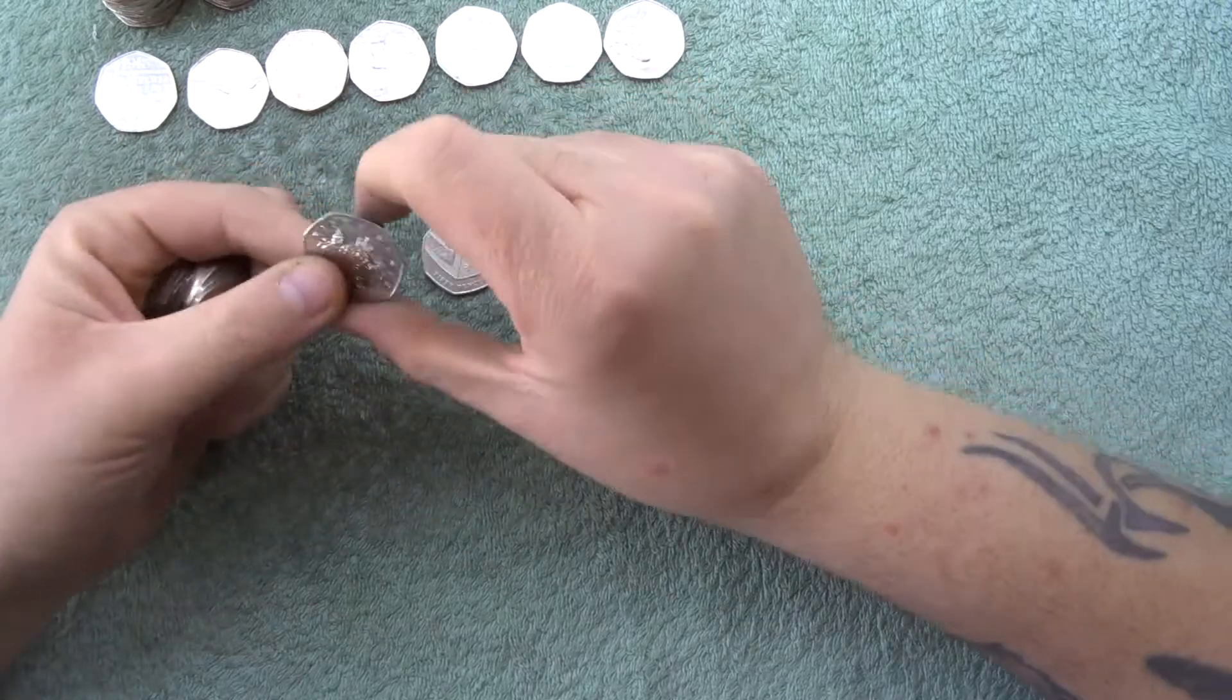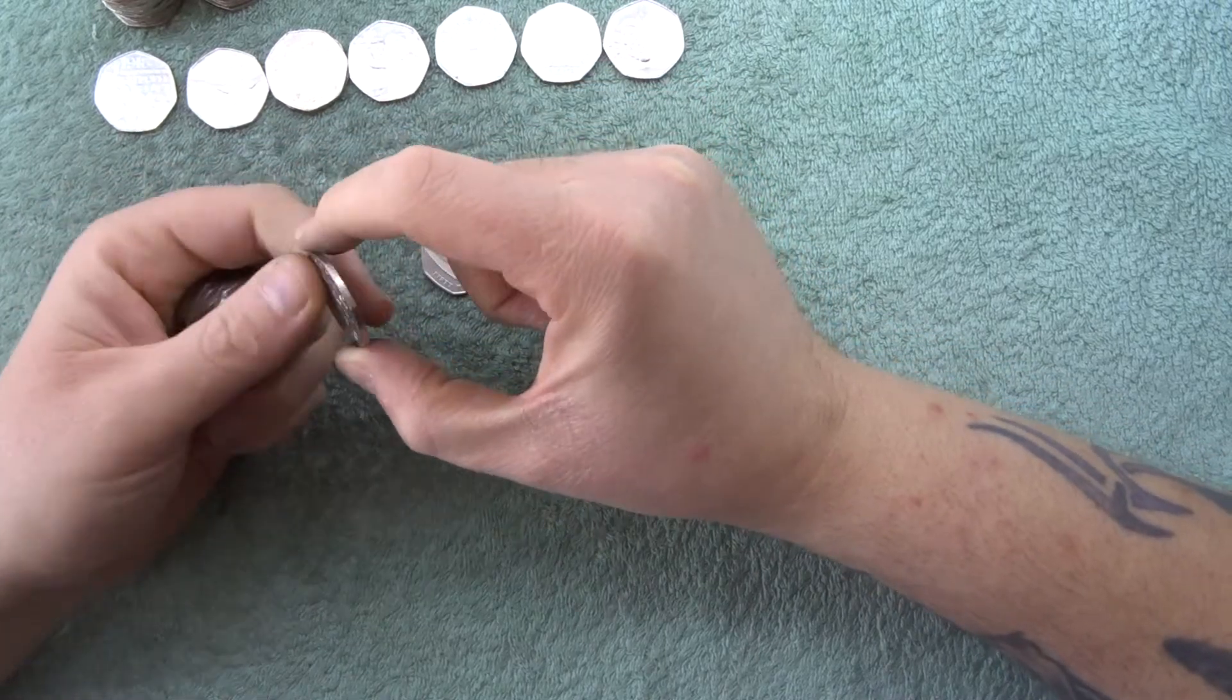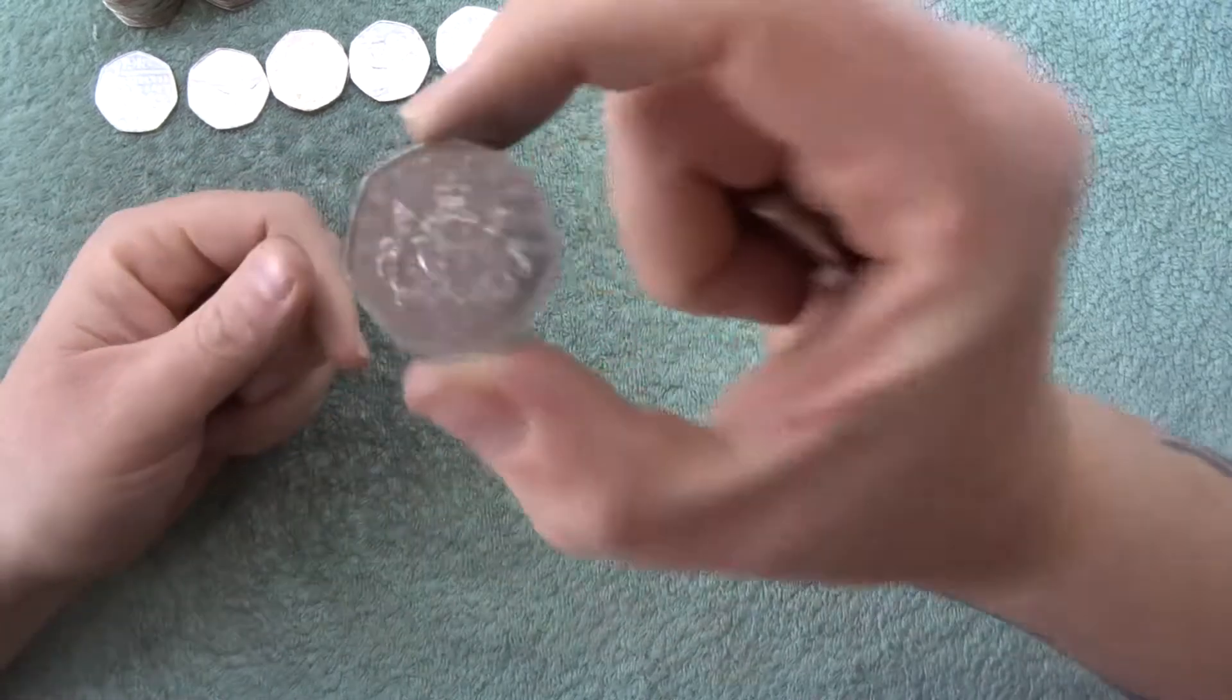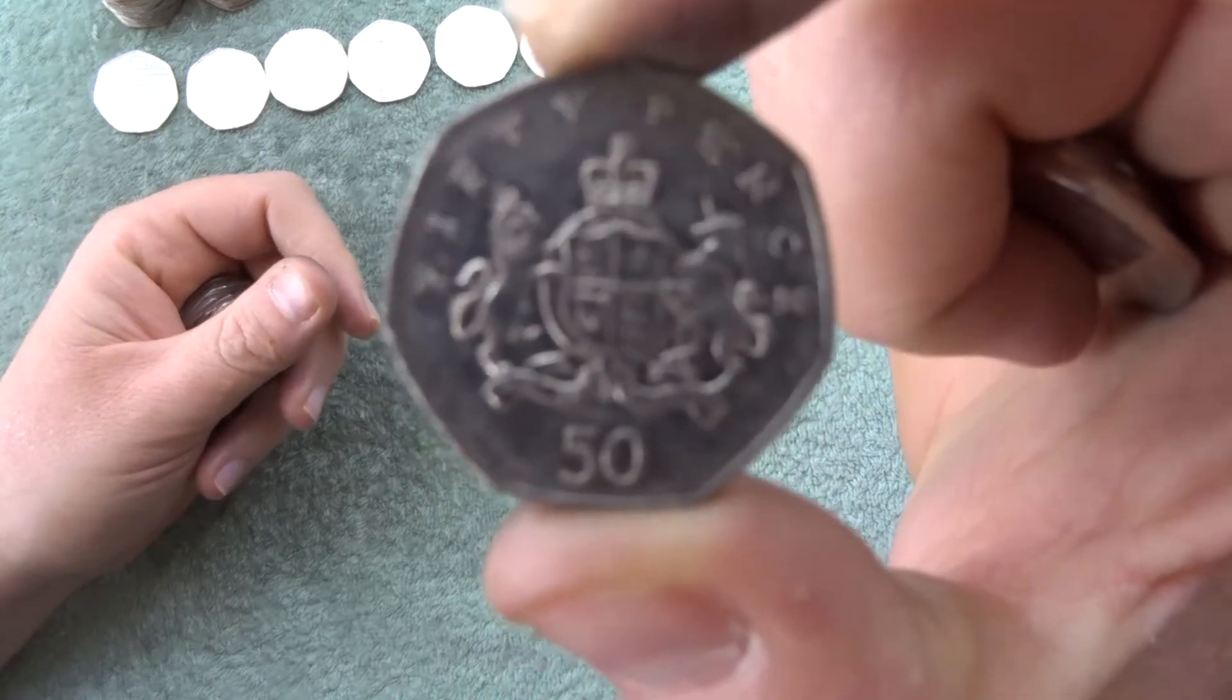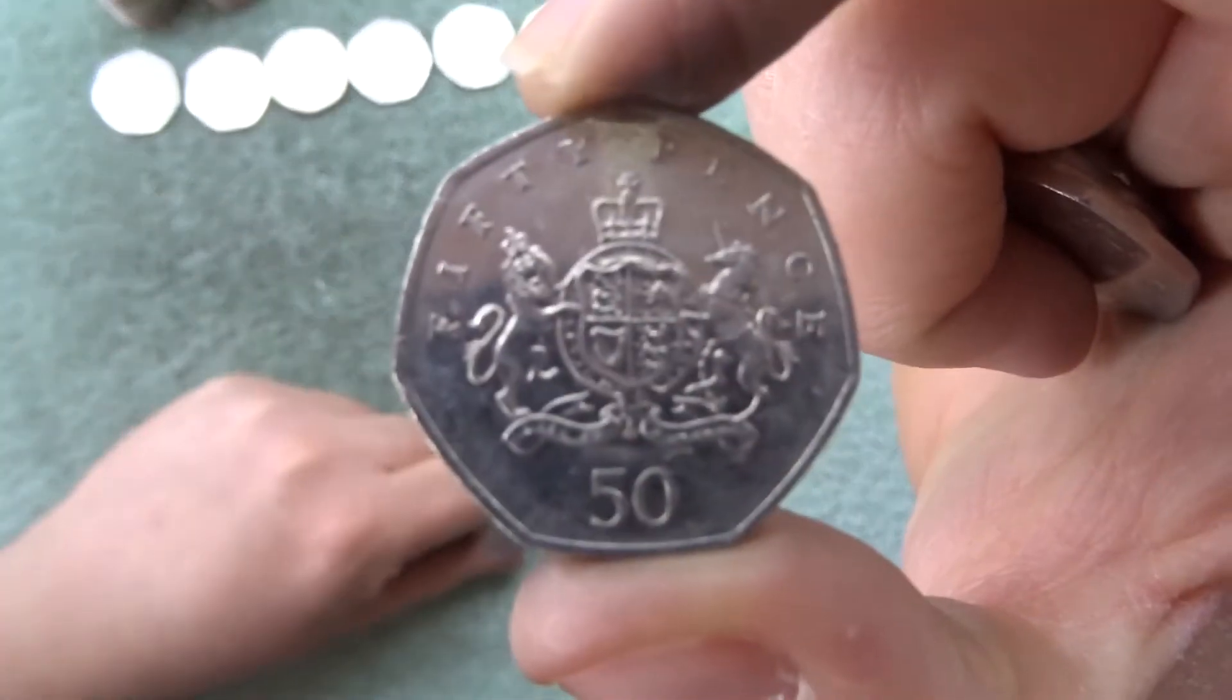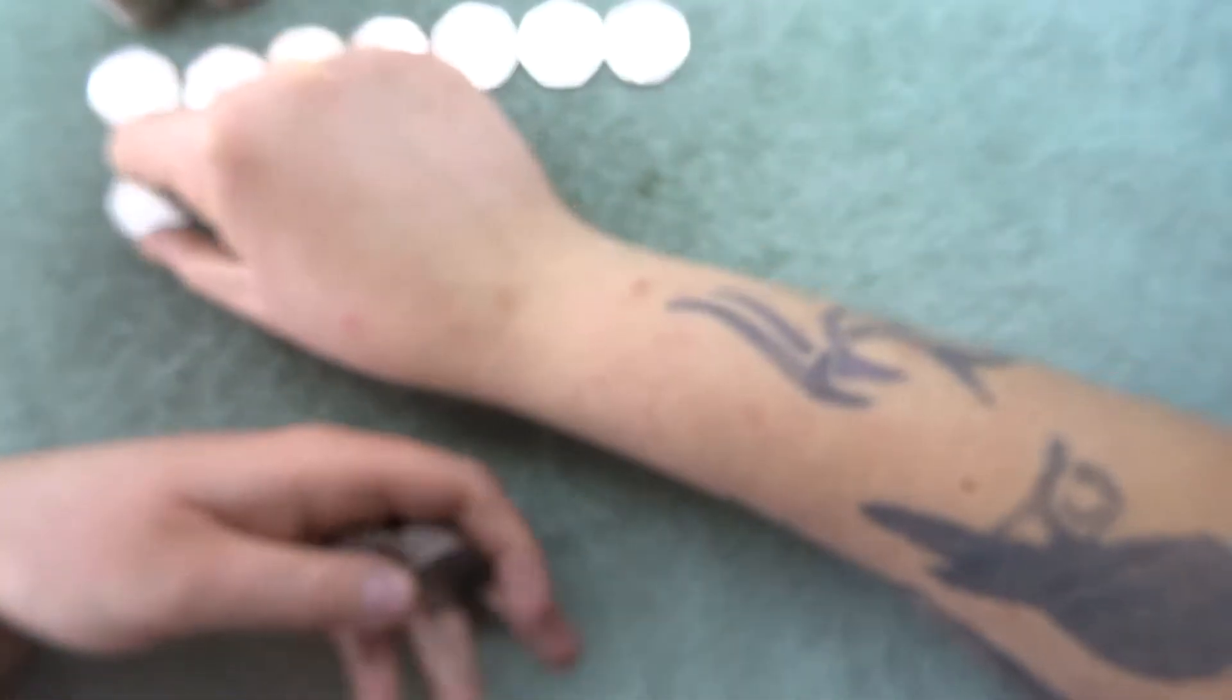So. Nice. We haven't seen this one for a couple of videos. Christopher Ironside. This should just be the design for a 50 pence. It's really cool.